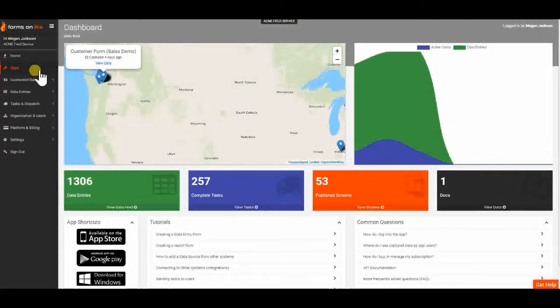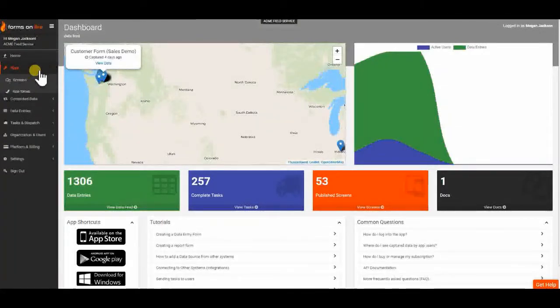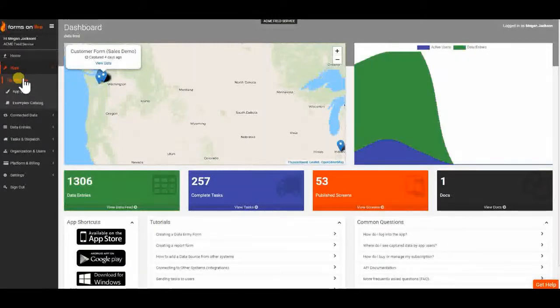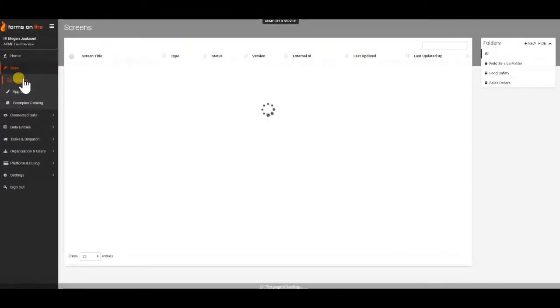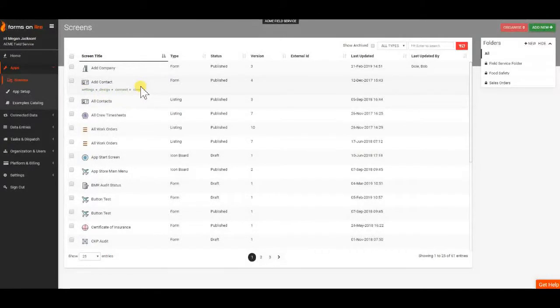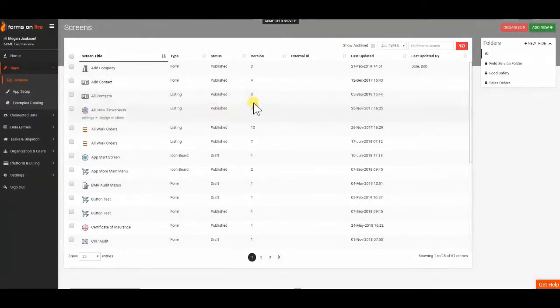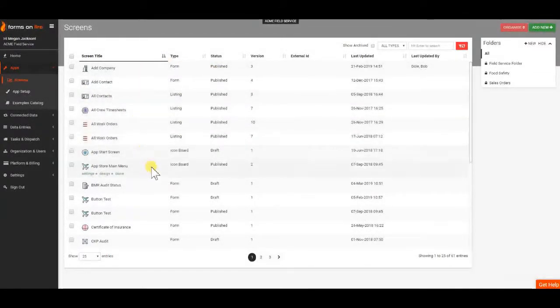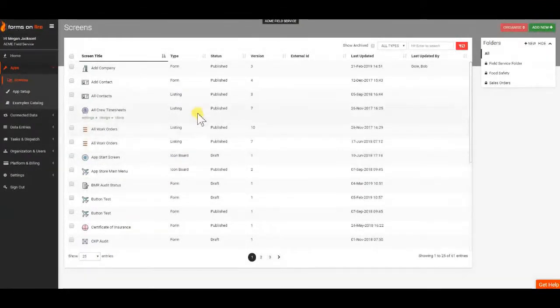If you click on the Apps menu, the first option is Screens. Clicking on the Screens option will take you to your Screens page. The Screens page is where all of your forms are housed.